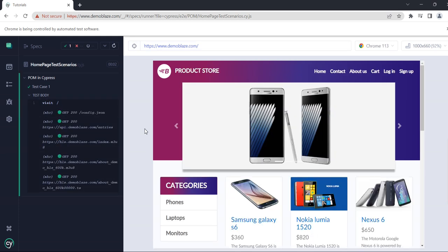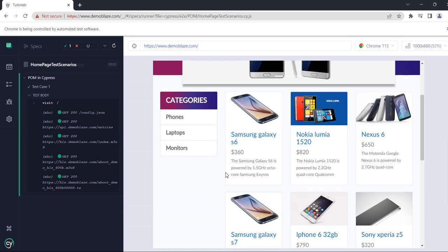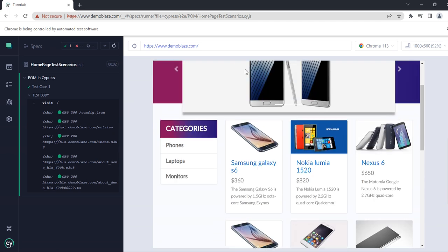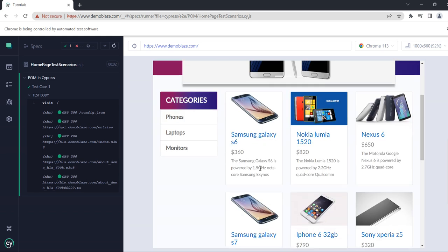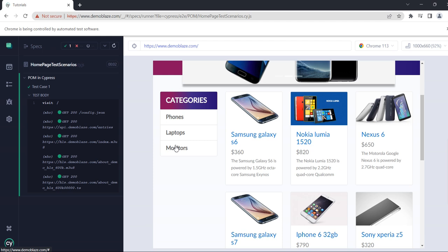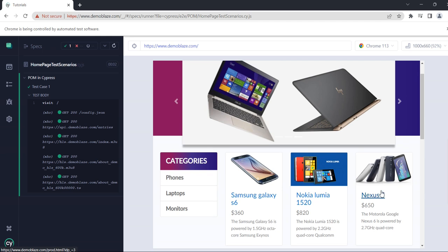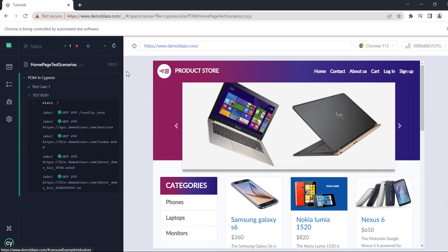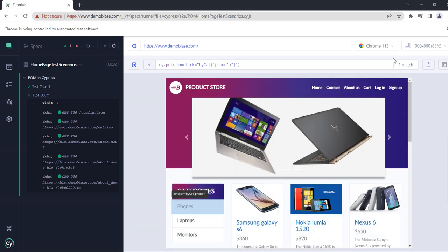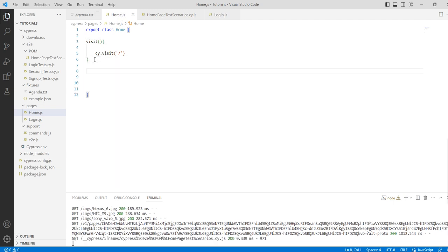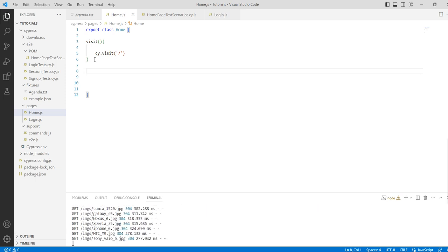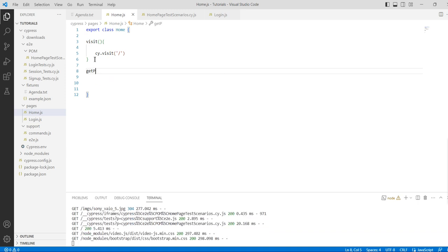My website is now loaded. On the home page, we want to do some activities — for example, navigate to phones, laptops, or monitors. We need to get the locator for that navigation element. Let's copy the locator and create another method in our home class.